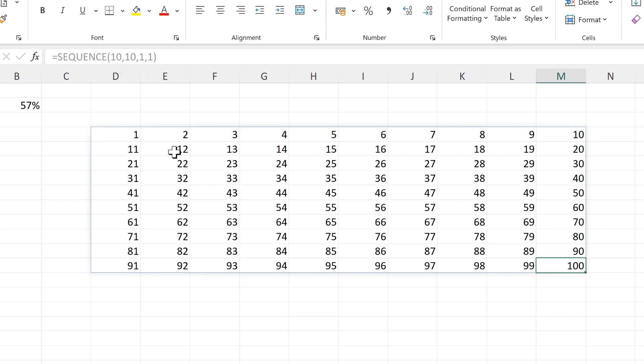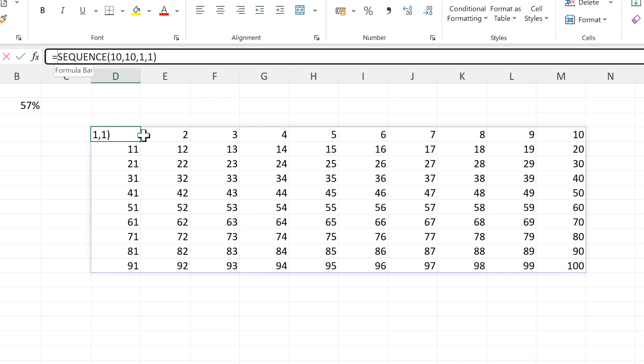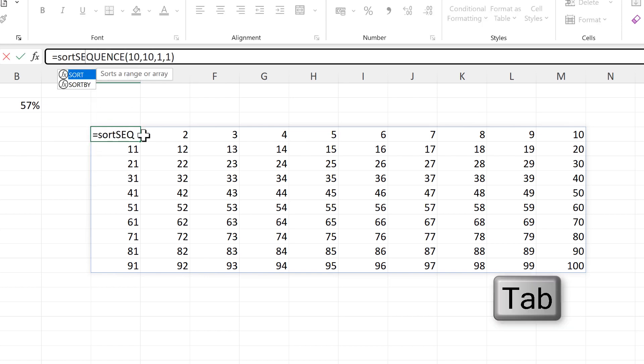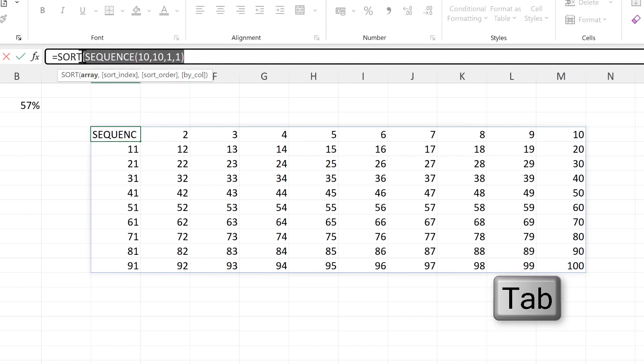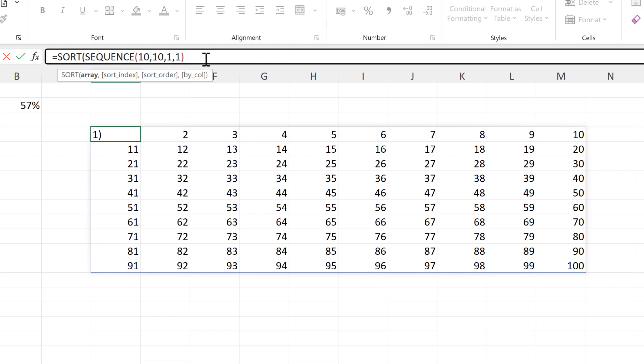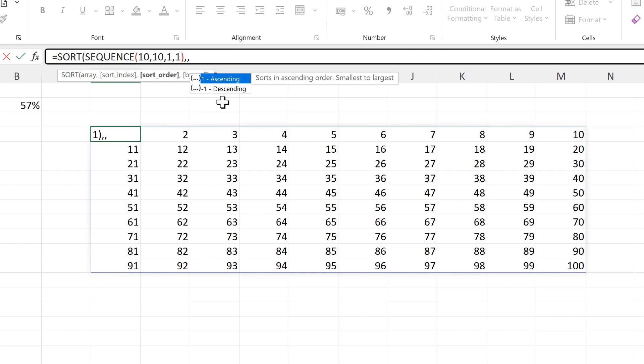I want to rotate these numbers round, so I will do SORT up here. Then this will be the array and then I don't care about the sort index, so I'll just skip this.